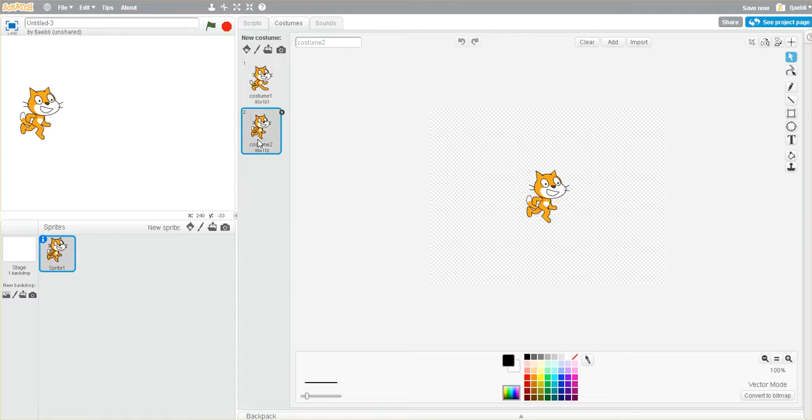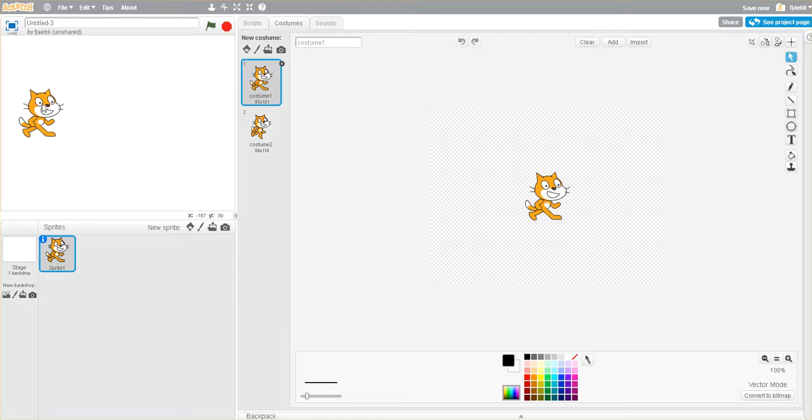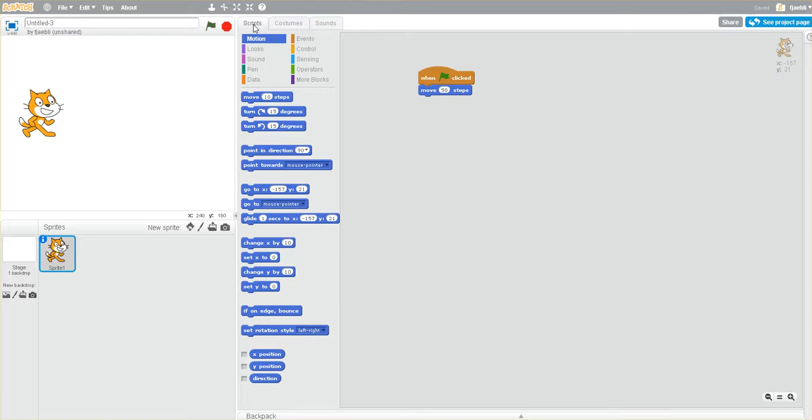And then if you click on the other sprite, you can see the legs are slightly changed. Now, to make this appear in our animation, we go back to our script.